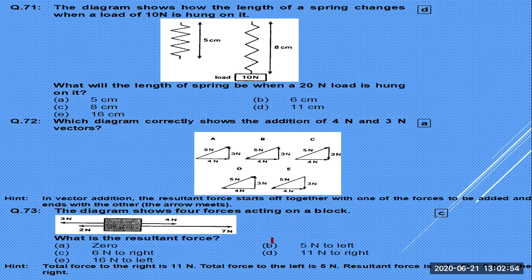A diagram shows a spring: with a 20 N load, calculate the new length using the given formula. For addition of 4 N and 3 N forces: use the head-to-tail rule. The resultant is √(4² + 3²) = √(16 + 9) = √25 = 5 N.